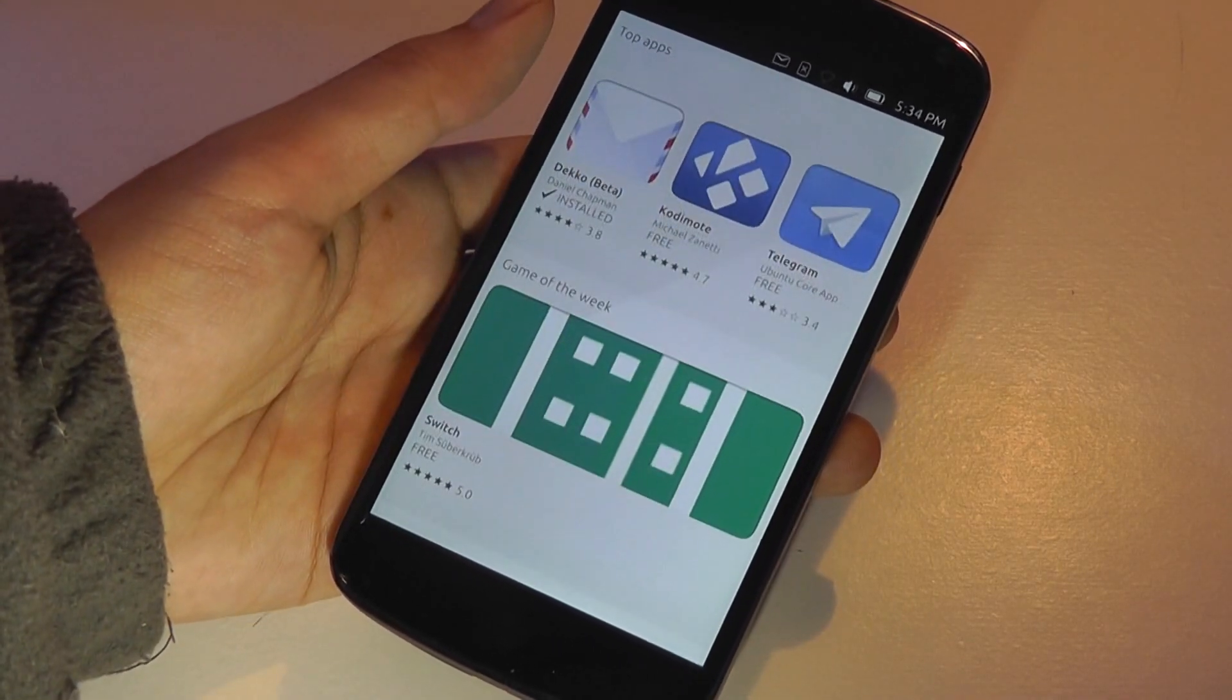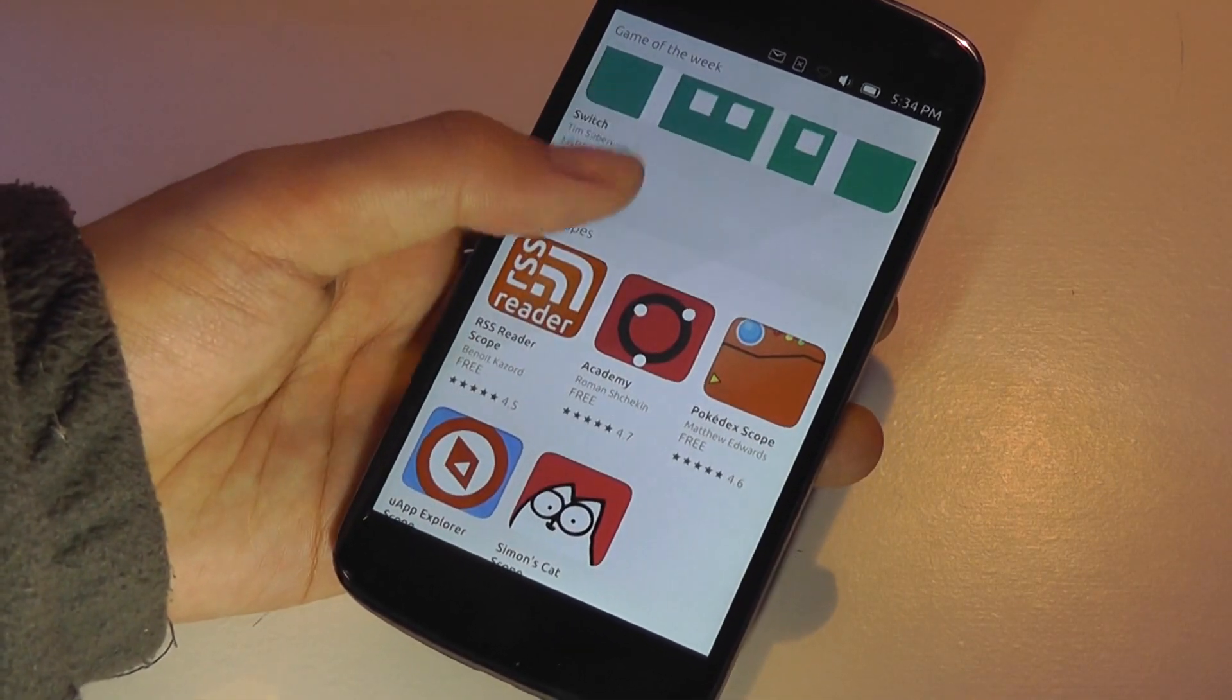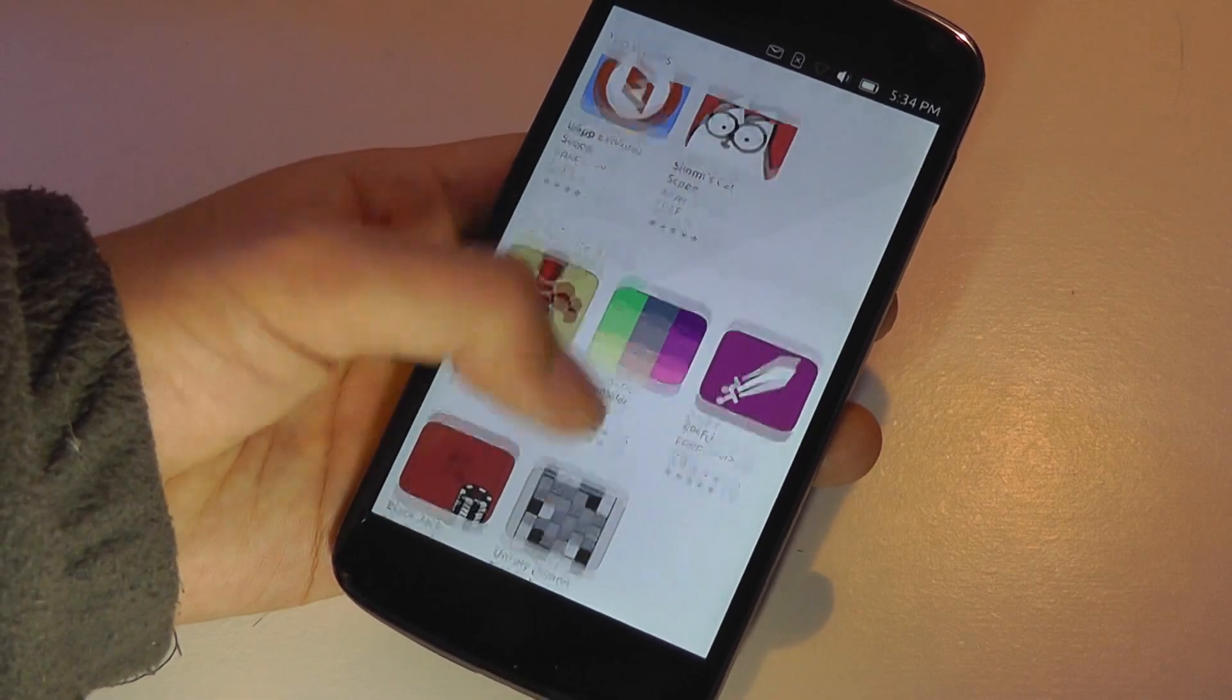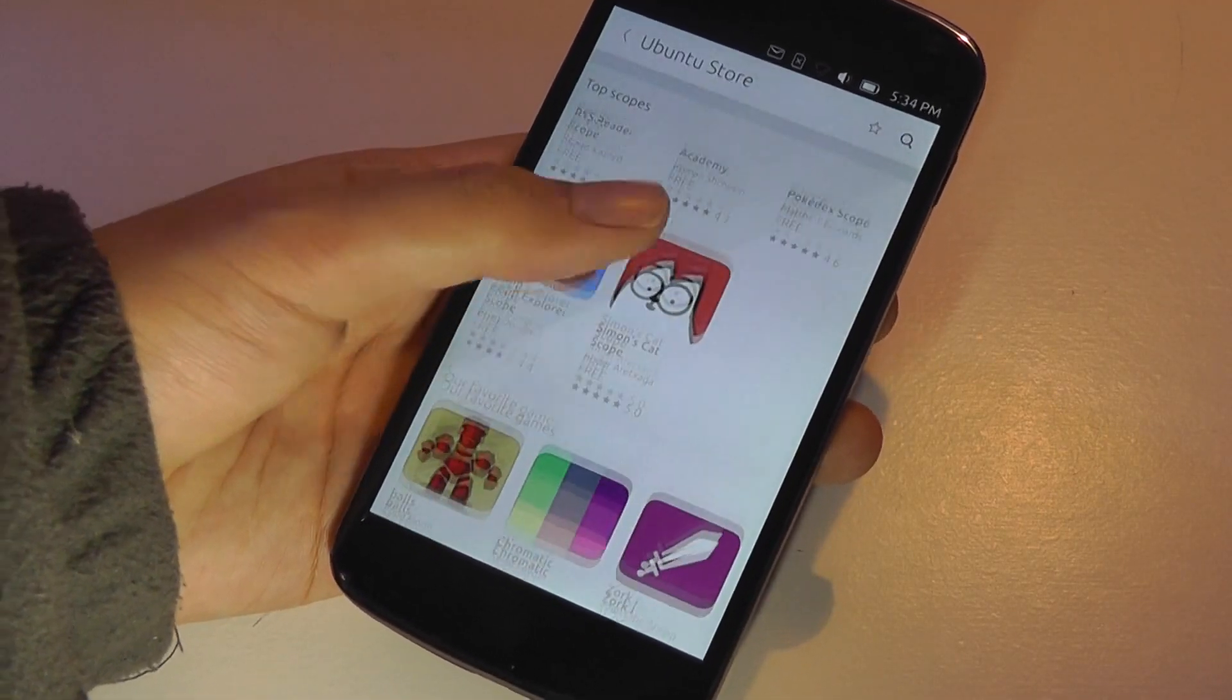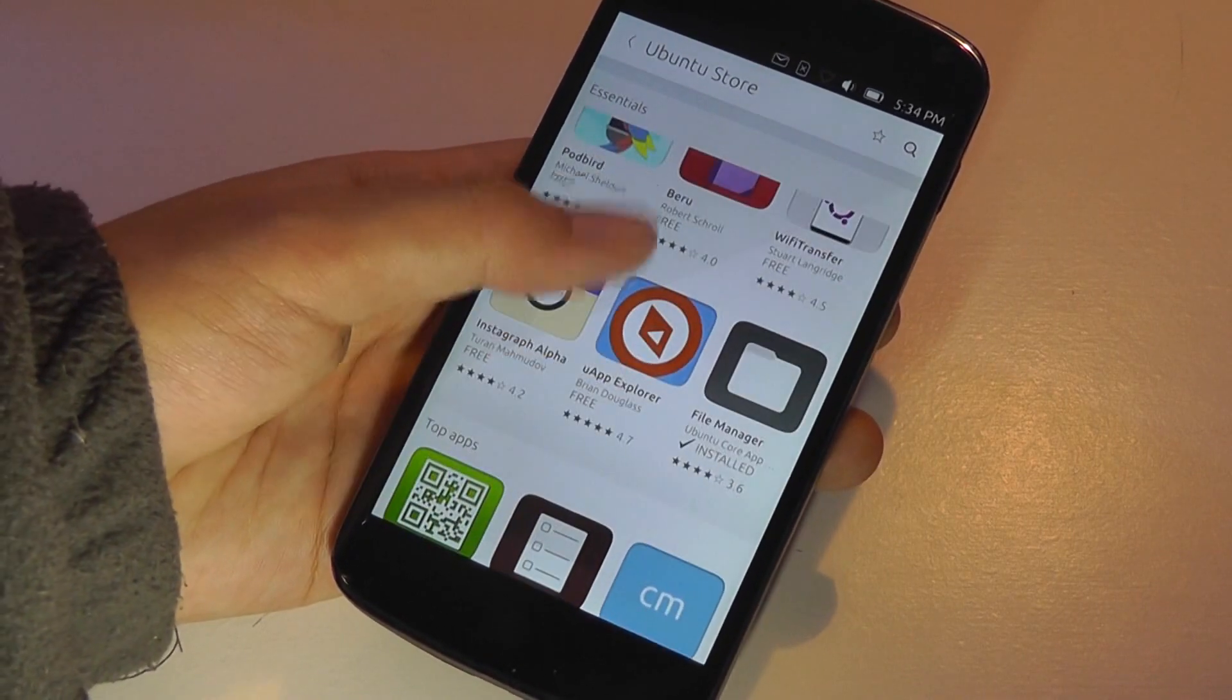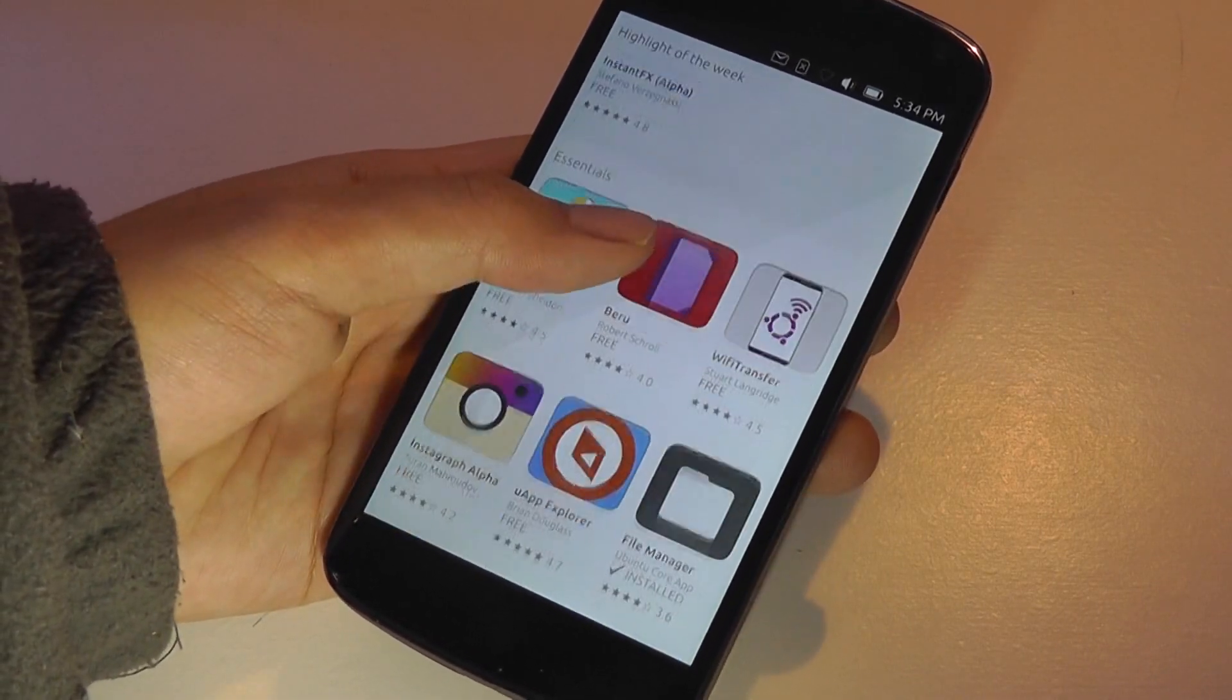So most of these are either games or productivity-based apps. You can see Simon's Cat is on here. There's a Pokédex scope. So some of the more popular titles, maybe from Android, are also going to be developed on this platform.